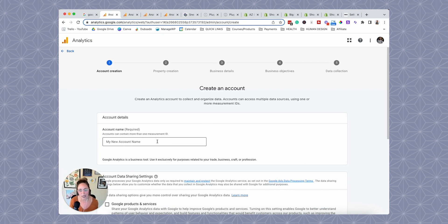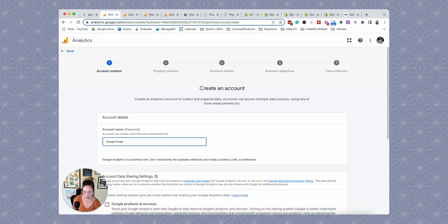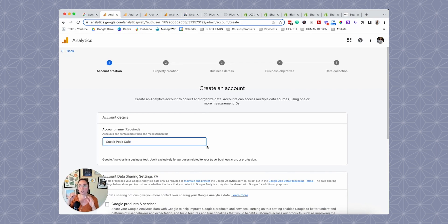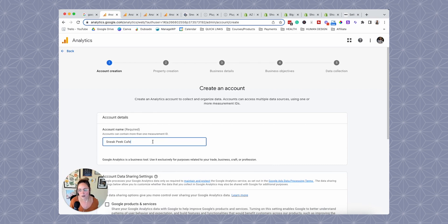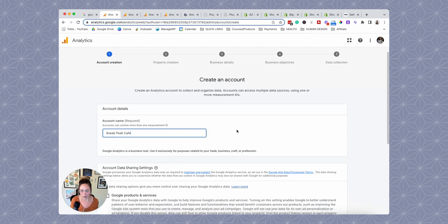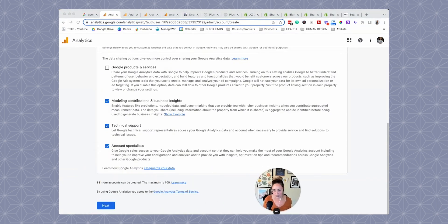I'm setting this up for one of my friends back home who owns a local business, so we're going to name it the business name. When you create an account, an account can have different properties. If you just have a website, you'd create an account for your blog or business, and then you can create different properties for a website or an app. Give your account a name — I usually name it after the business.